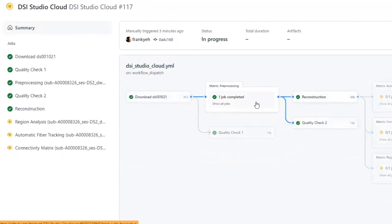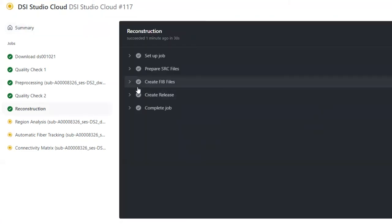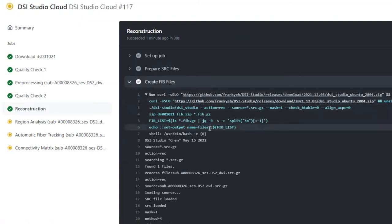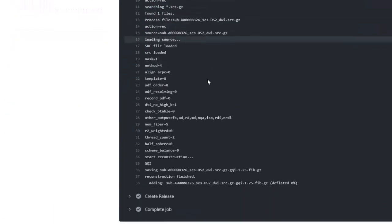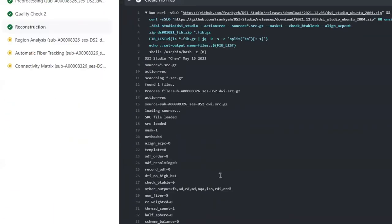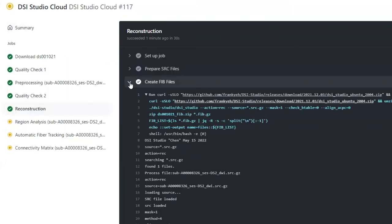Likewise, we can see the details of the reconstruction command. All the log output will be recorded for examinations. Again, back to the summary.